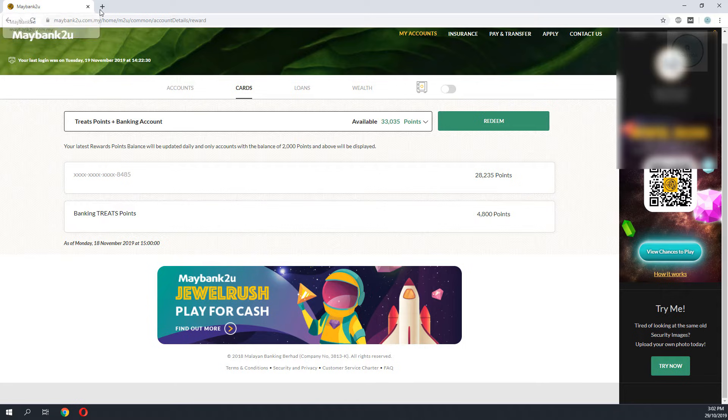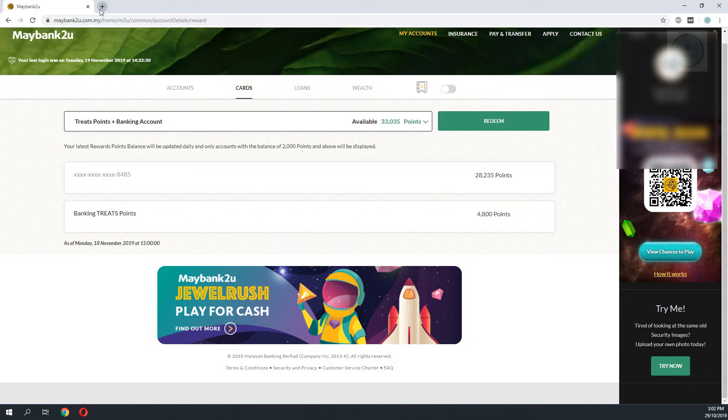Right now I have a total of 33,000 points and I would like to redeem something that is similar to this Treats point.